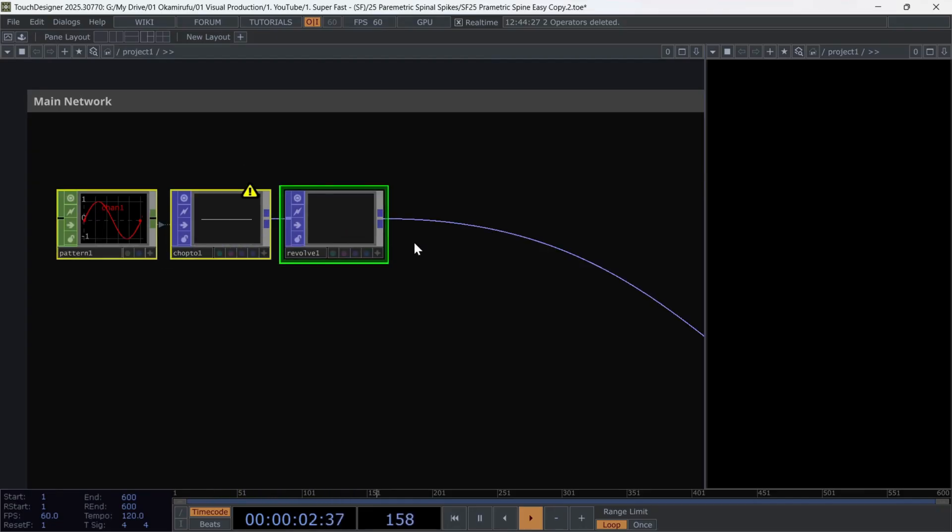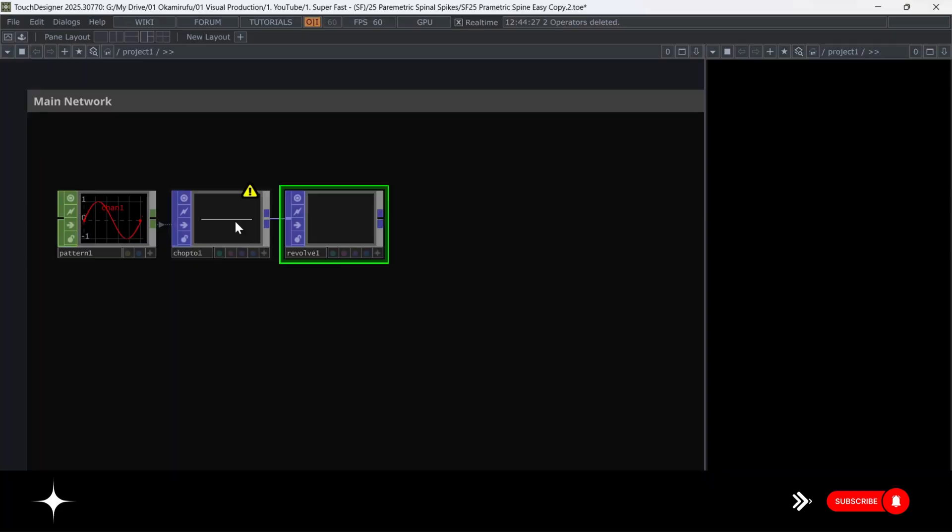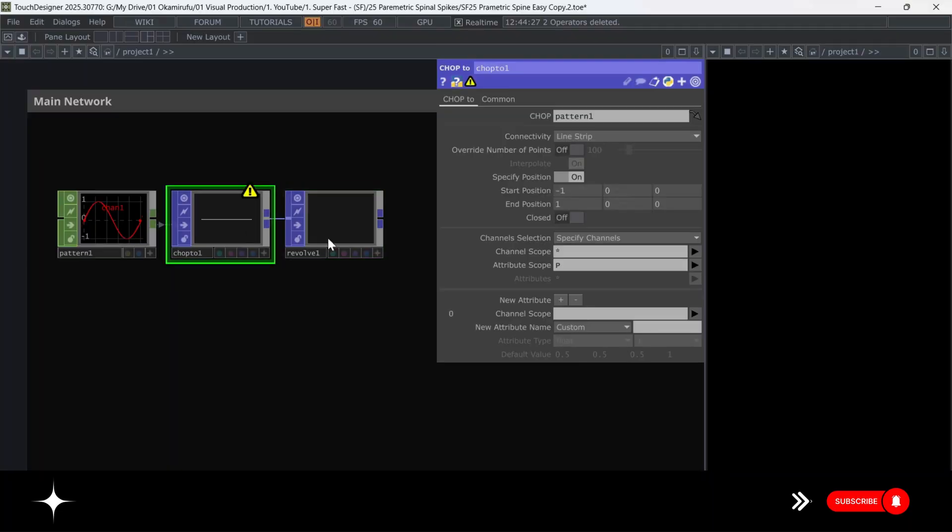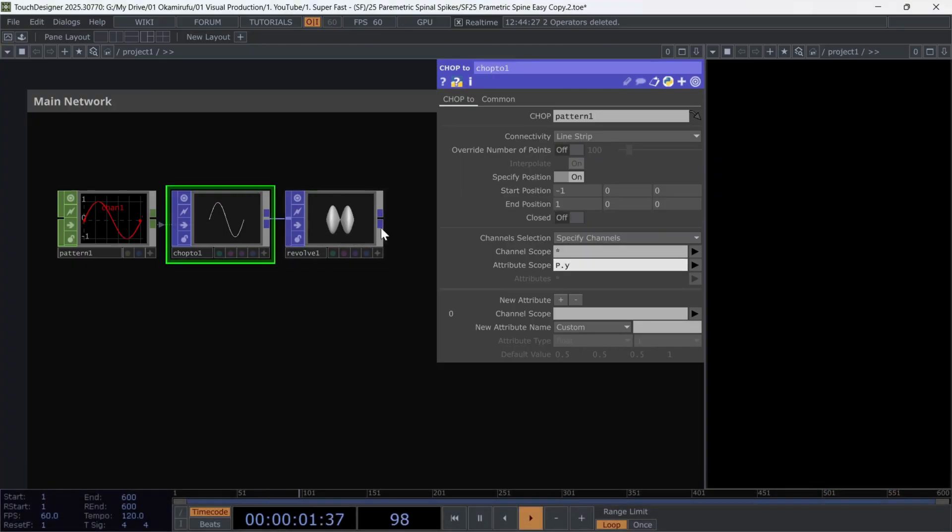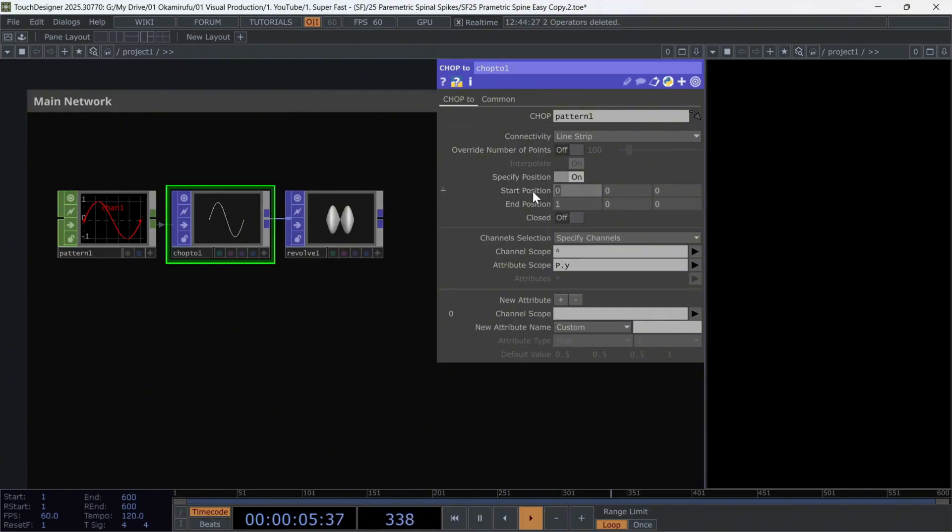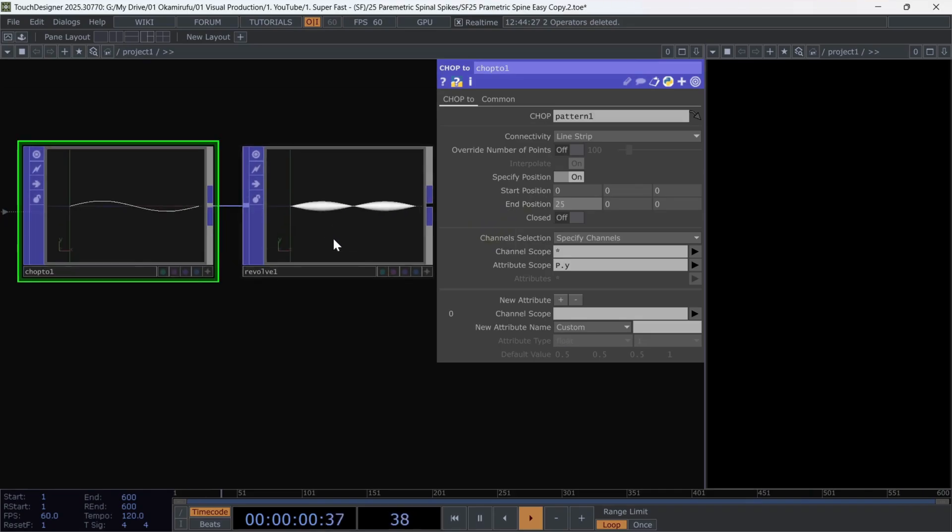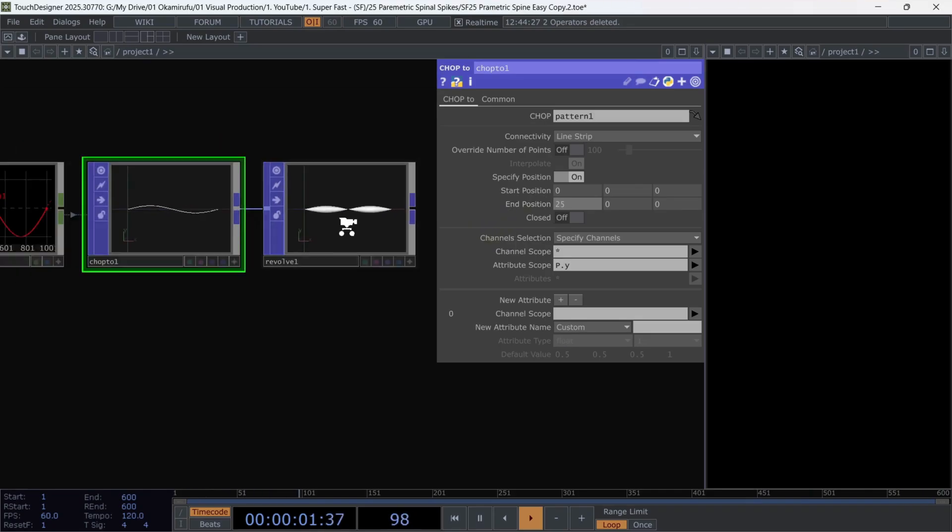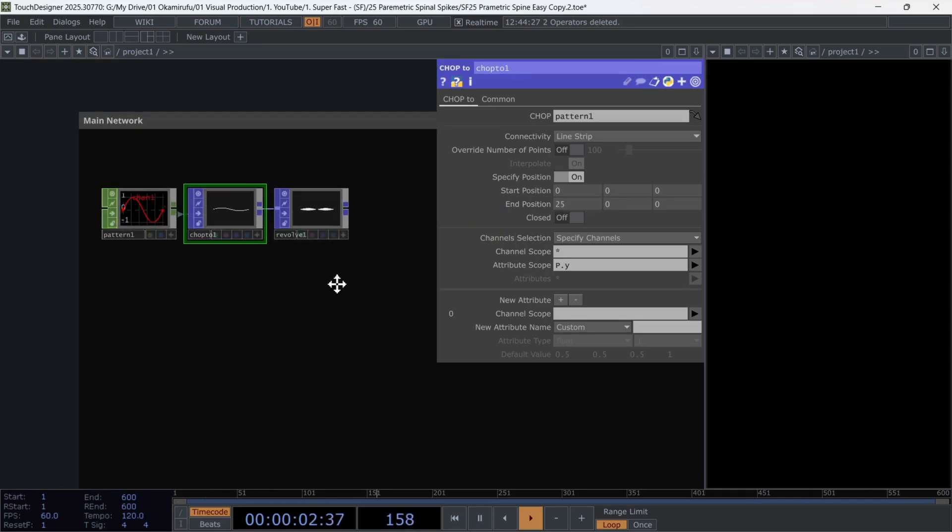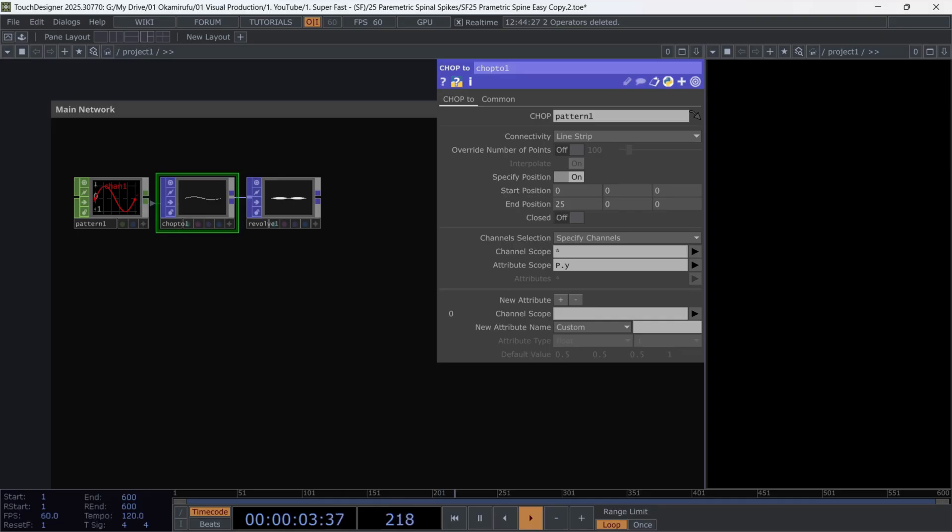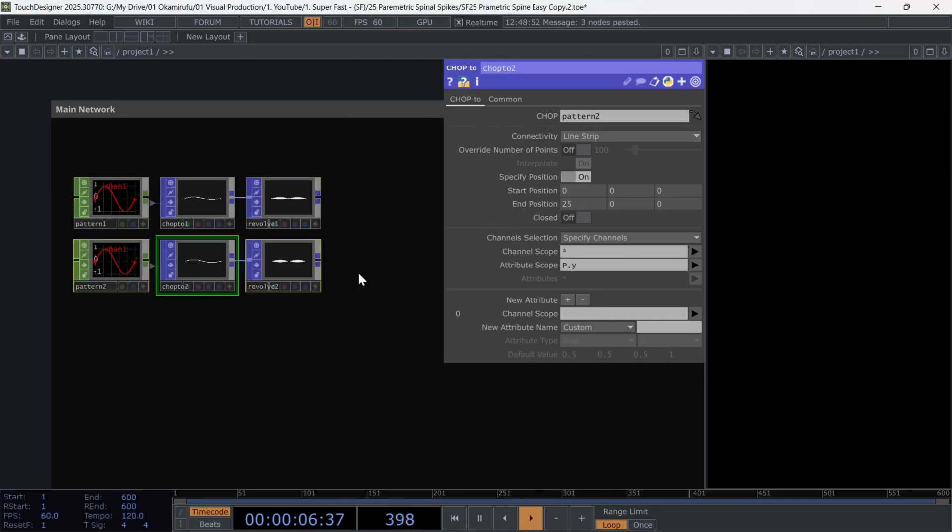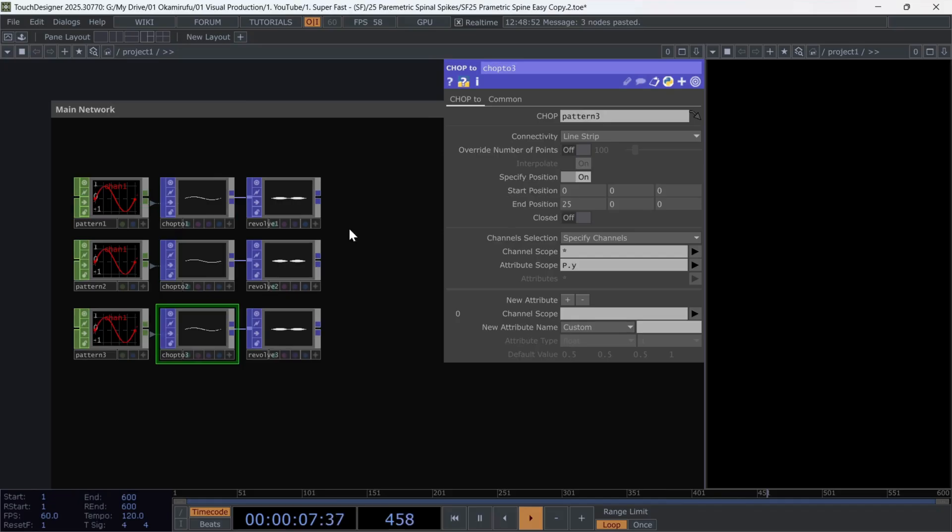Now return to the chop 2 and select only the coordinates we need, using P.Y. And right away, change the values of start position and end position. Since I want to make these metallic ribs long, I will use 0 as the start position and 25 as the end position. Perfect. Now select this group of operators and clone it three times, and connect everything directly to a blend operator.